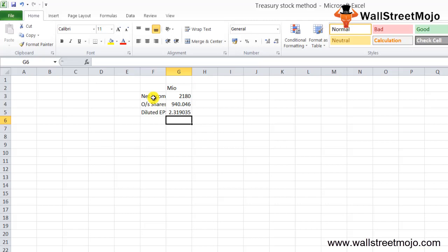Now let's understand the following questions: What is done with the option proceeds? The company receives funds from employees on exercise of the option. Can these option proceeds be used in some way to reduce the impact of dilution? Yes — that is the Treasury Stock Method. The Treasury Stock Method assumes that options and warrants are exercised at the beginning of the year, or at the date of issue if later, and the proceeds from exercising the options and warrants are used to purchase common stock from the Treasury. There is no adjustment to the net income upon exercise of the options or warrants.